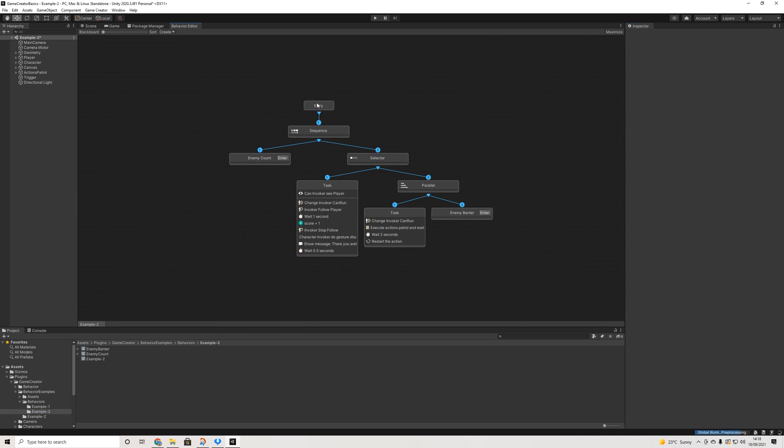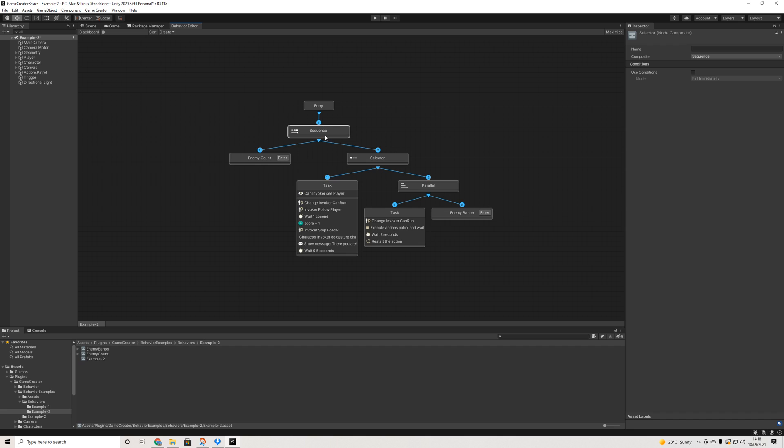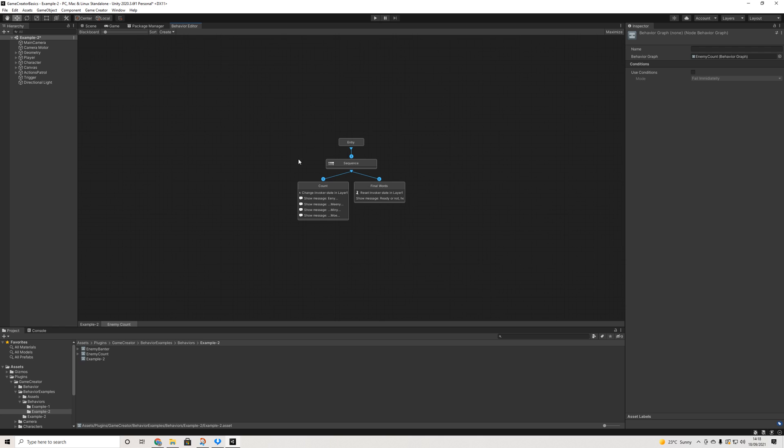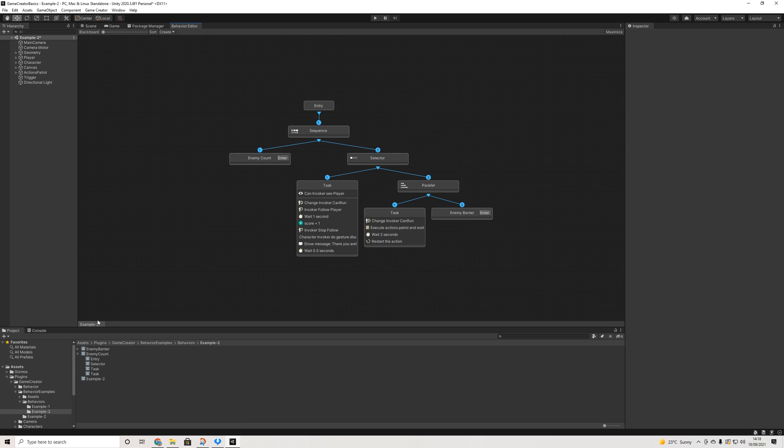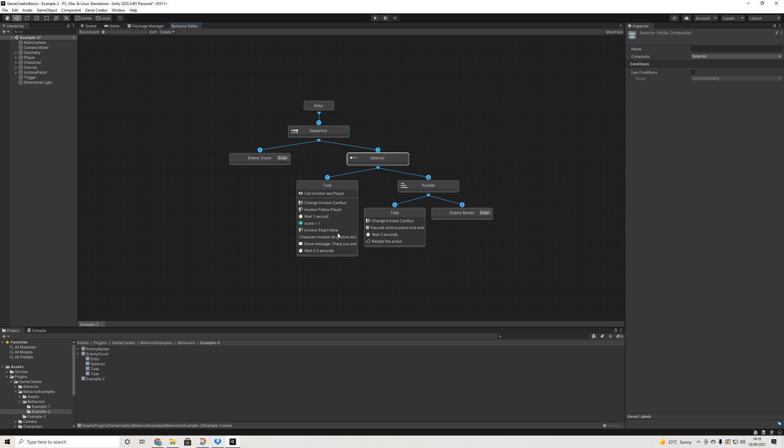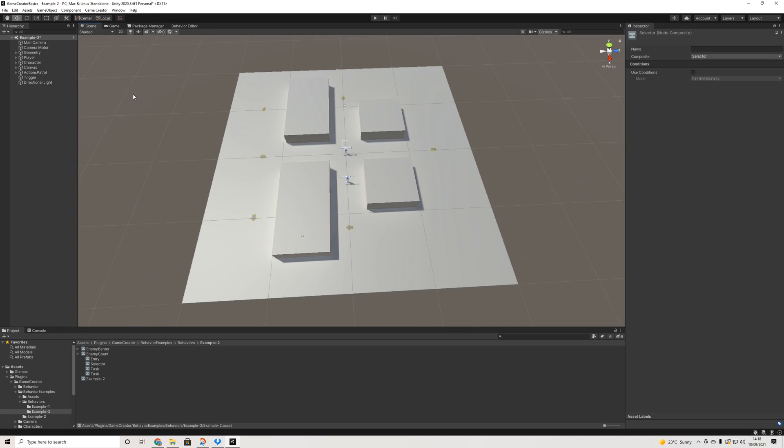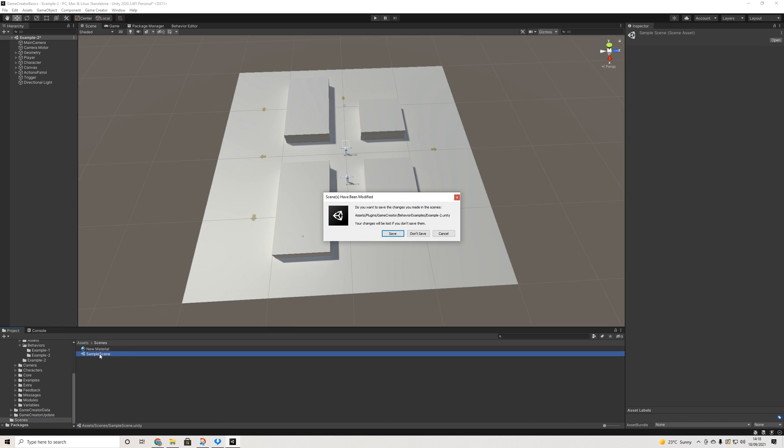So as you can see at the entry, at the start we have a sequence. So at first he's going to count, which is a sub graph which shows a couple of messages and we select task. So in order to make it a bit more interesting, we'll just go back to our scene and we don't save.